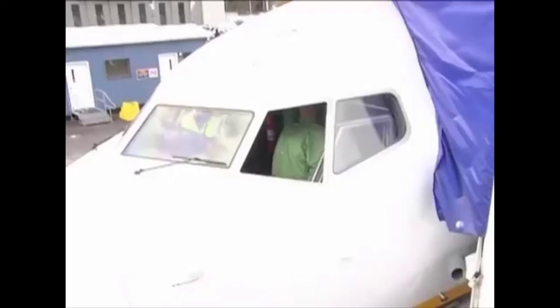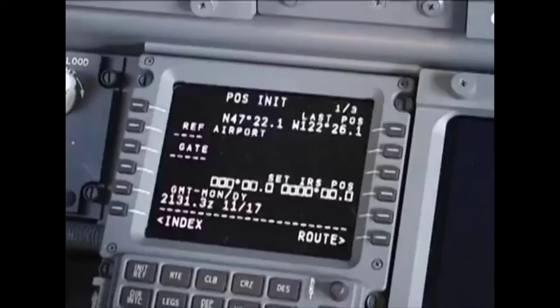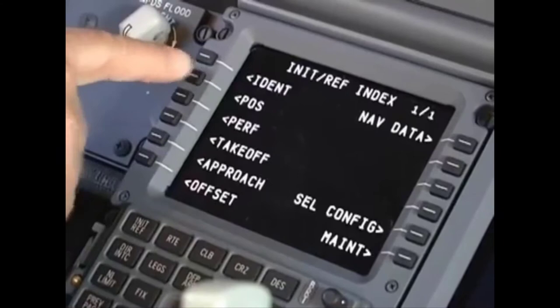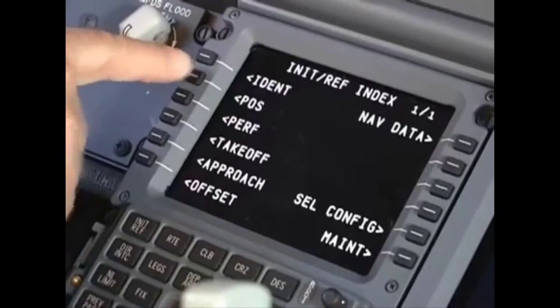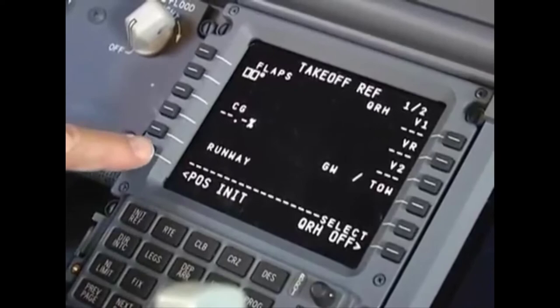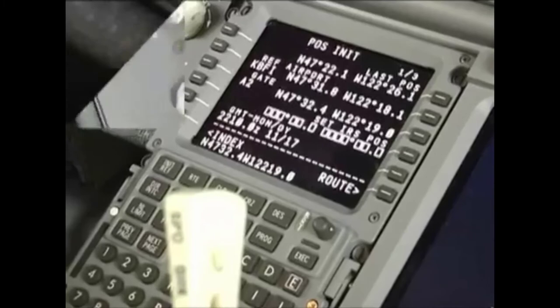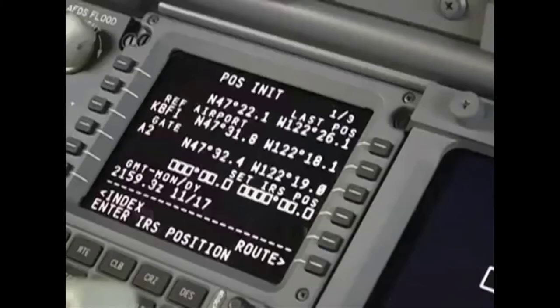If you don't have the coordinates for the aircraft position, or if you don't want to stretch overhead to enter the data on the ISDU, you can go to the CDU and use the FMCS position data on the POS INIT page. There are several ways to get there: from the INDEX page, from the IDENT page, from the TAKE OFF REF page, from the POS REF 2-3 page, or with the INDEX REF mode selected key.